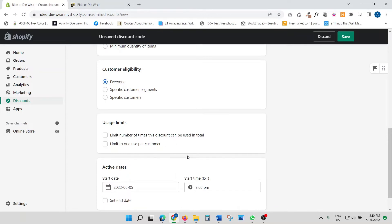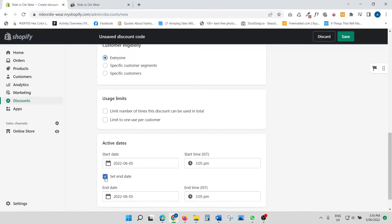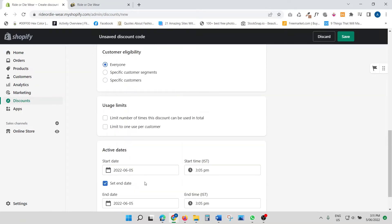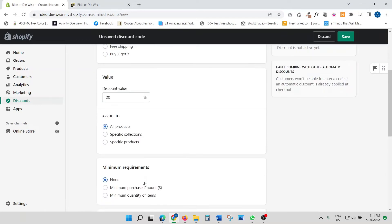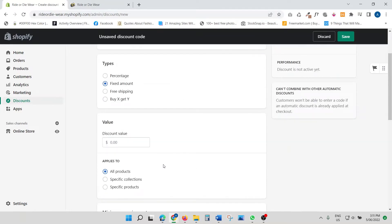The last column is active dates. You set a start date and time, and if you want an end date you can set that time as well. So that covers all the settings for the percentage discount type. Now let's move on to fixed amount.